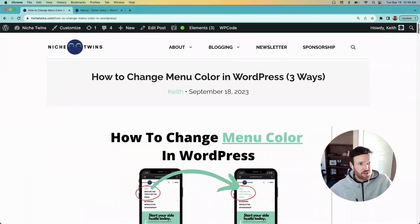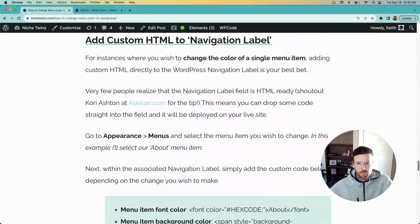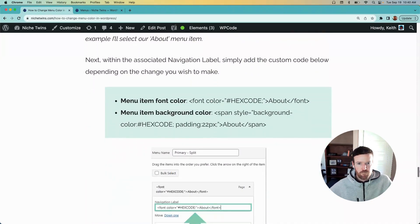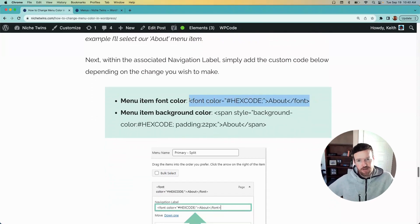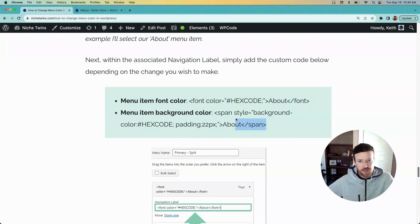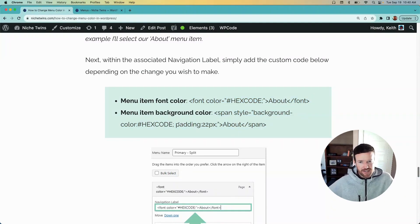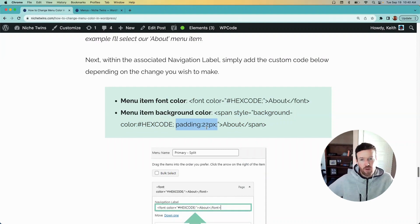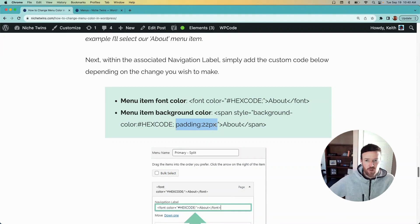It's in the third section. This is the font color code that you'd like to add in, but you can also do background color. So you'd use this snippet of code in place. There you can see there's padding here, so you can play around with this. It's set to 22 pixels at the moment. You can make that more or less depending on how it looks on the live site.